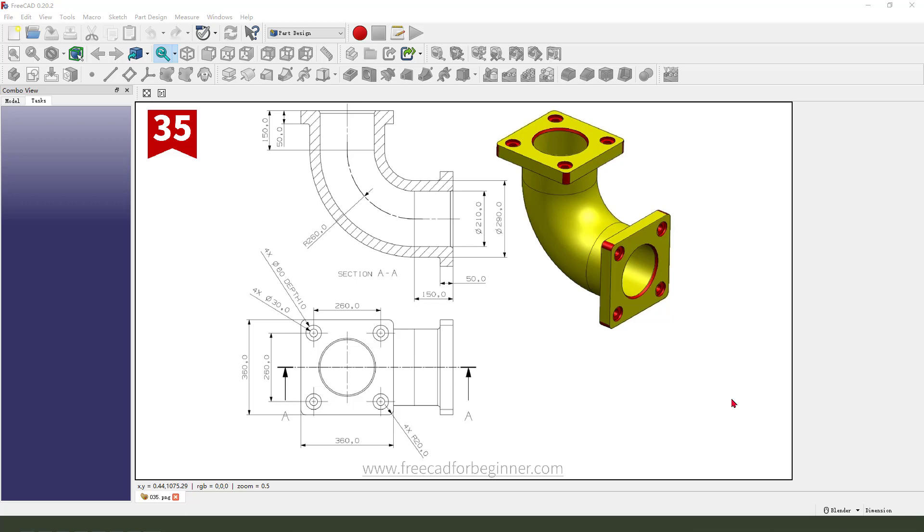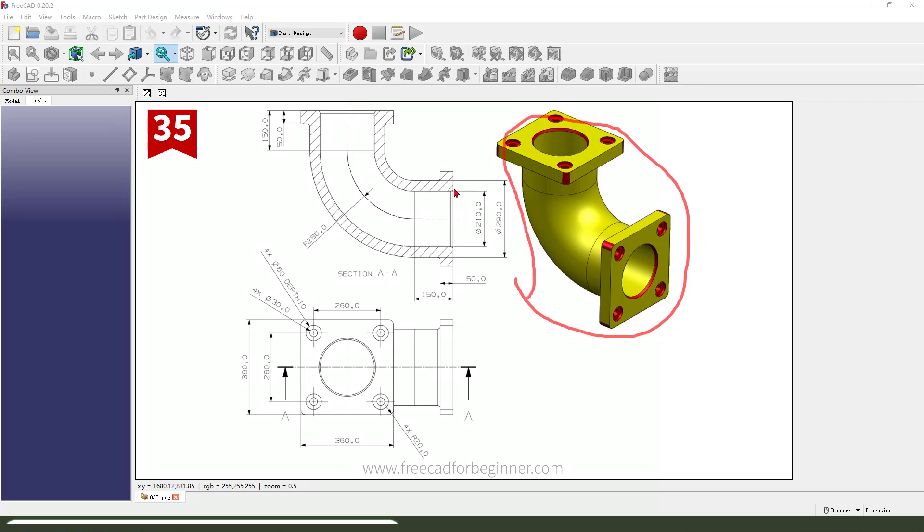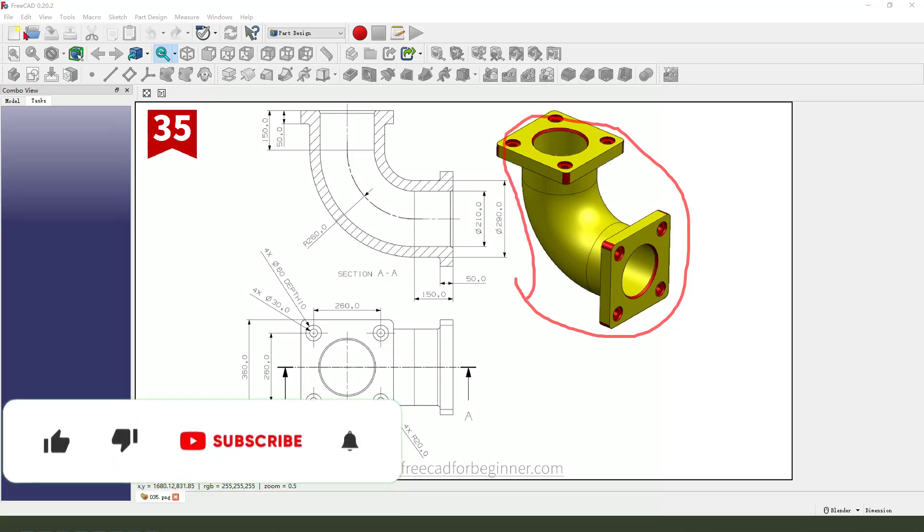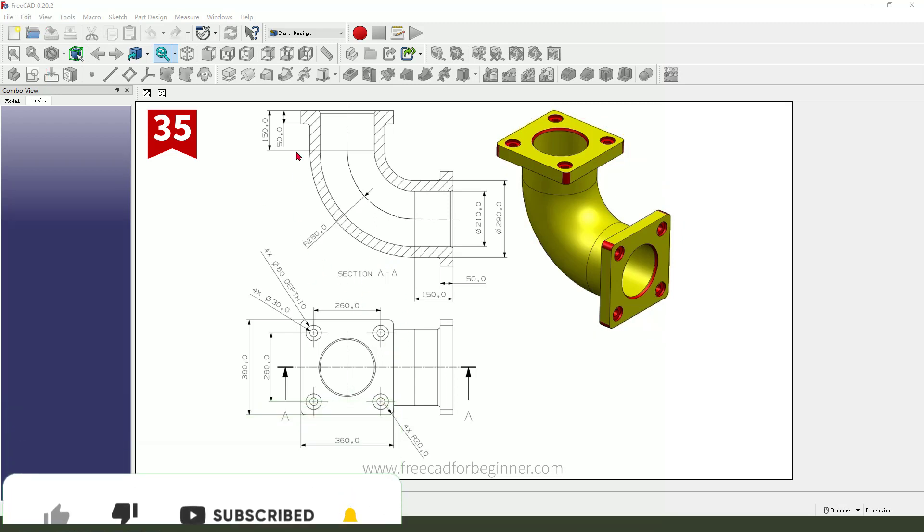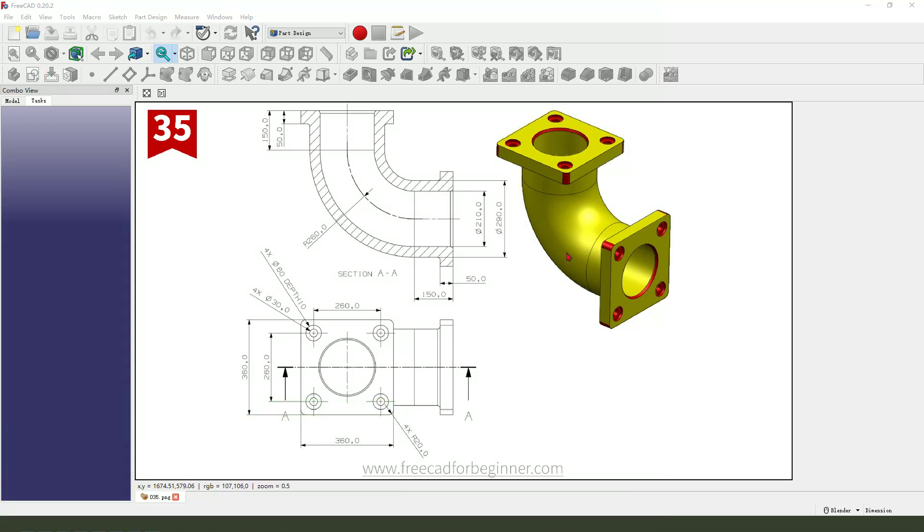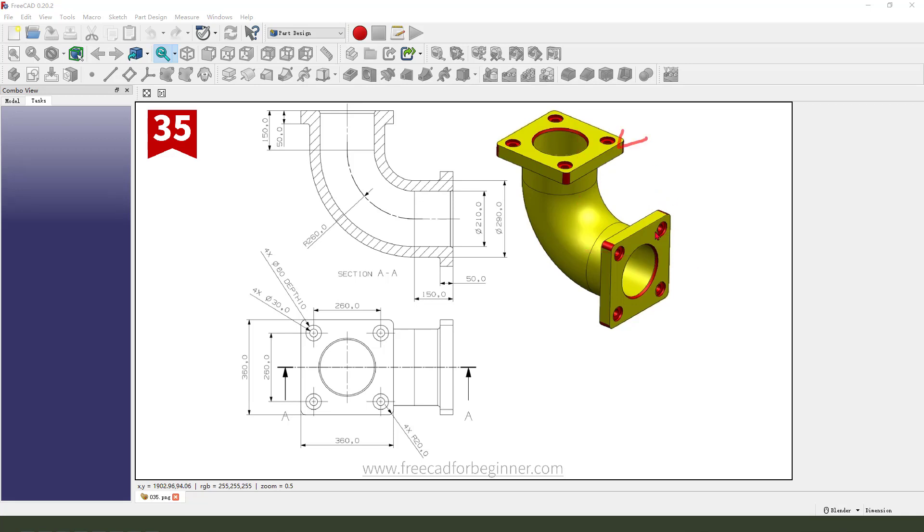Hi guys, welcome to my channel. Today we create this part in FreeCAD. Here is the 19-degree tube and under two sides pied. Okay, let's start.